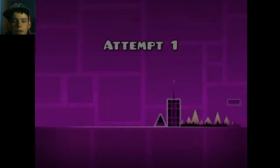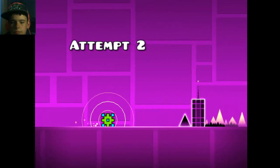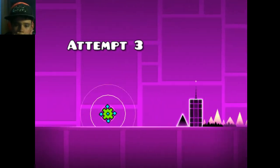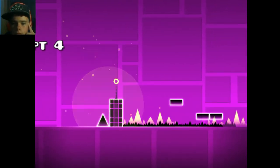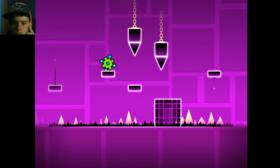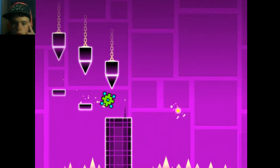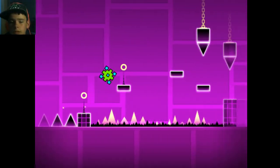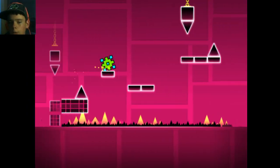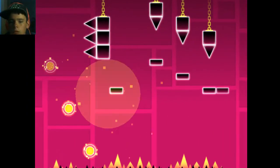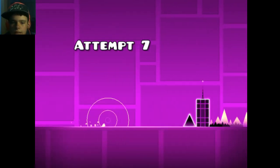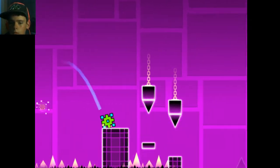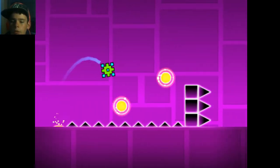We're gonna do this one — Can't Let Go. I haven't beat this level yet, so if I beat it, can we get five likes? I prefer the up arrow over the spacebar for some reason — I have no idea why, that's just my personal preference.